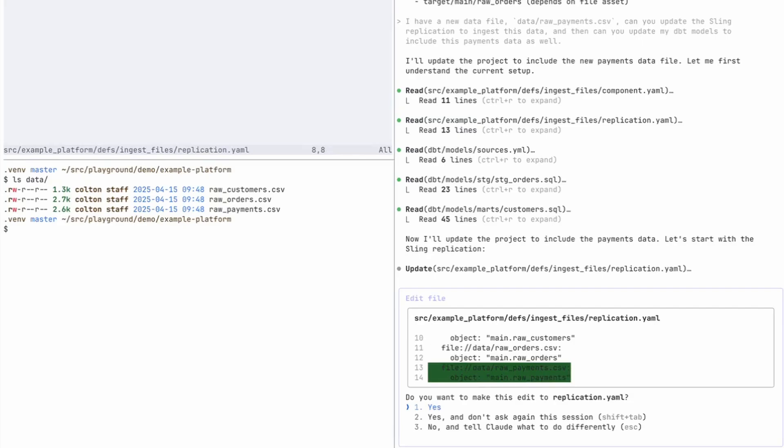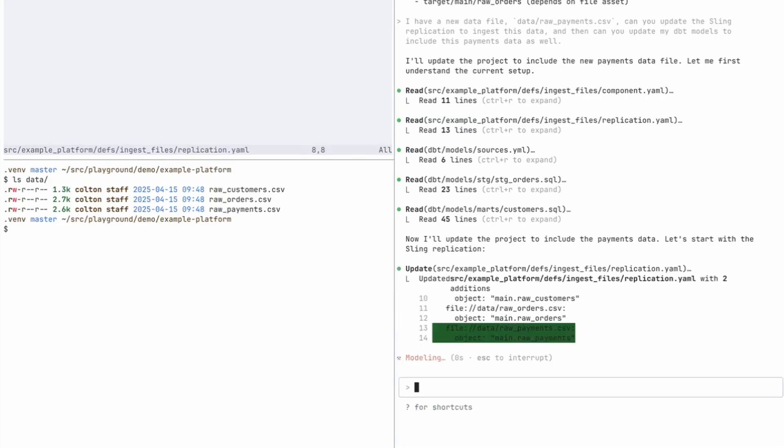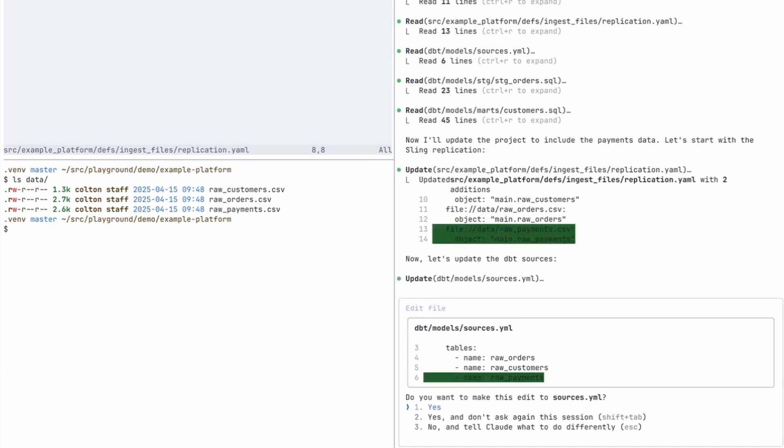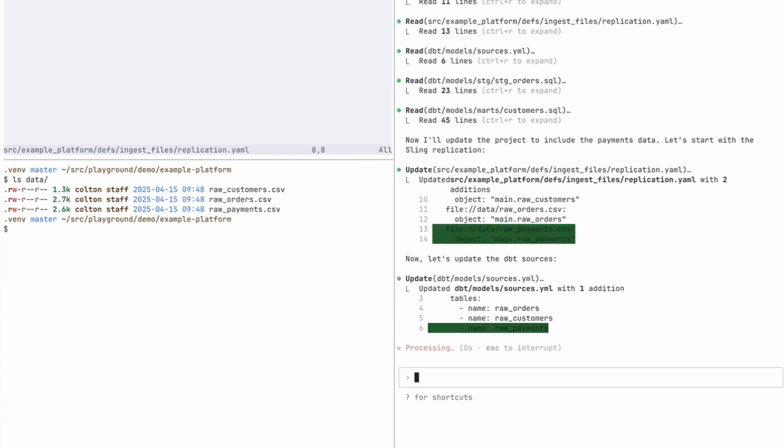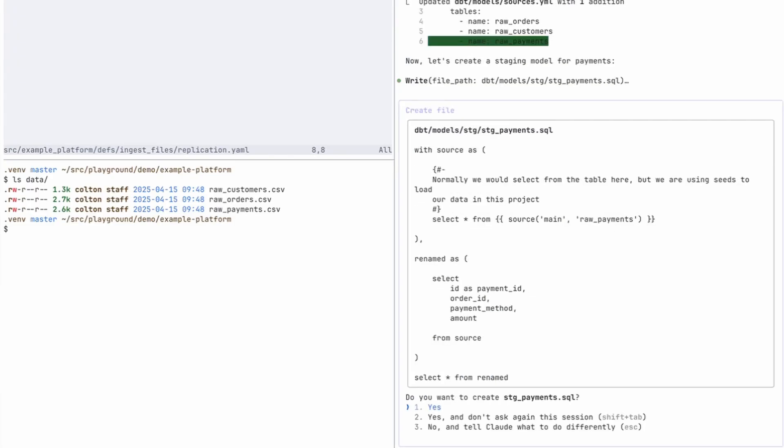But it was able to determine that it wants to create an object or a stream for this object called main raw payments, and it'll point to that raw payments dot CSV file. If I go back over to the editor, you can see it was updated. And now determined it needed to update the sources dot YAML file for dbt to include raw payments.